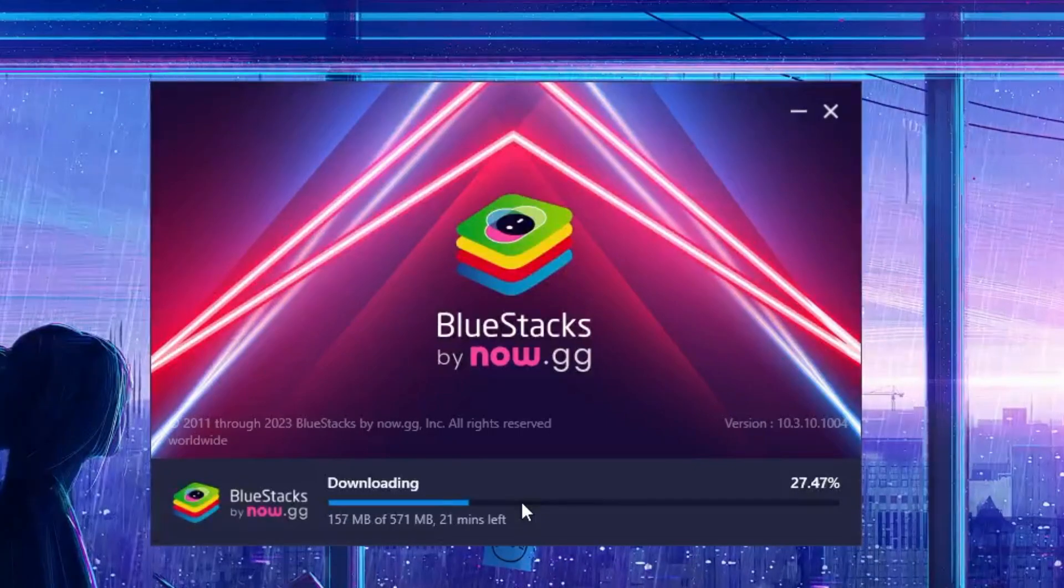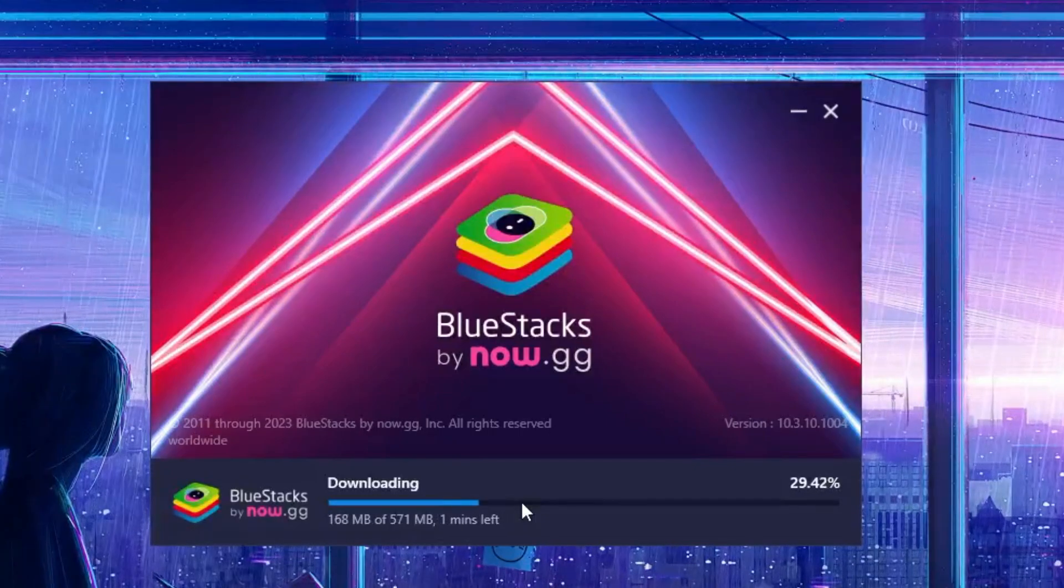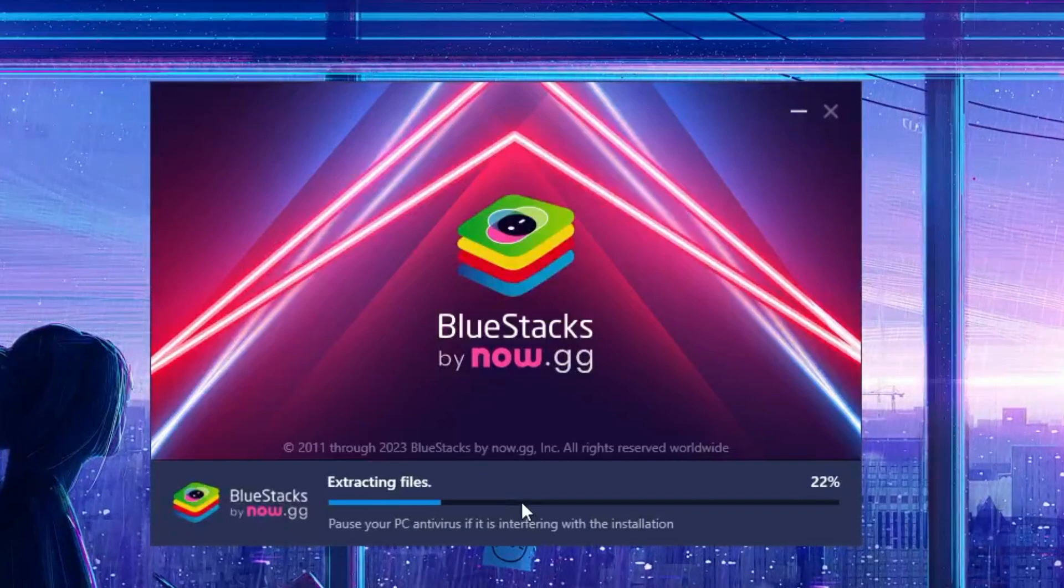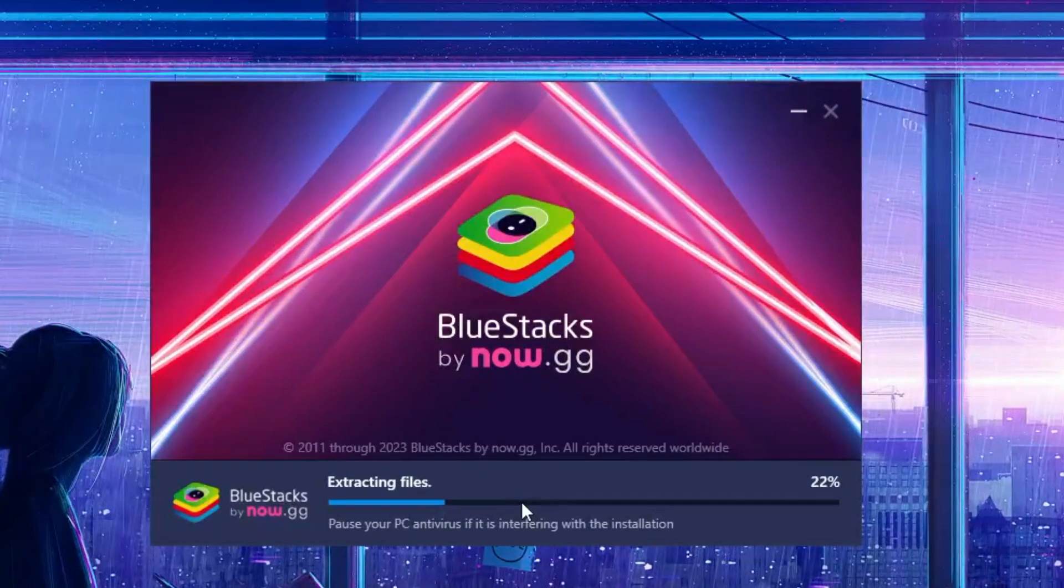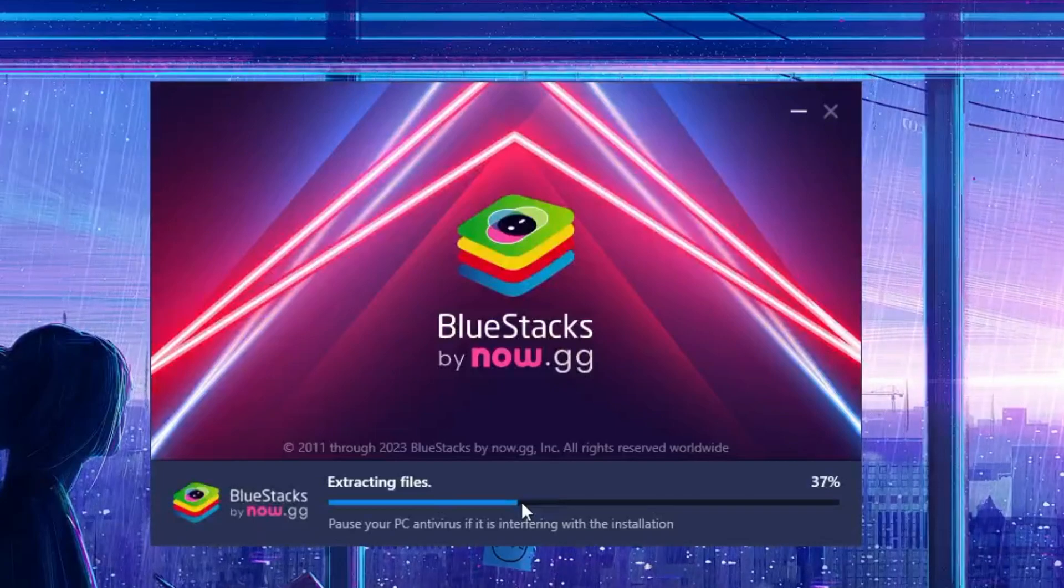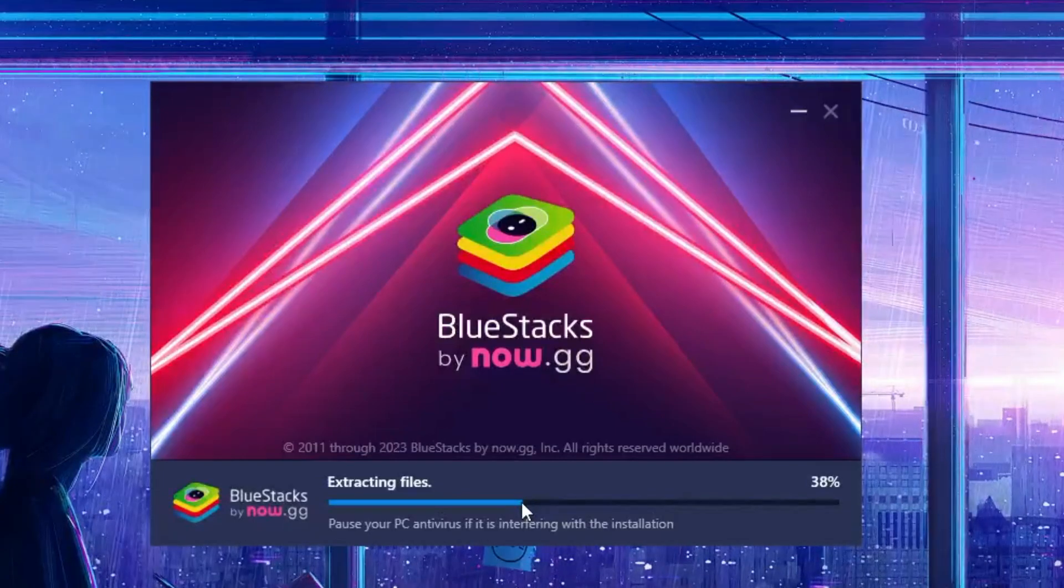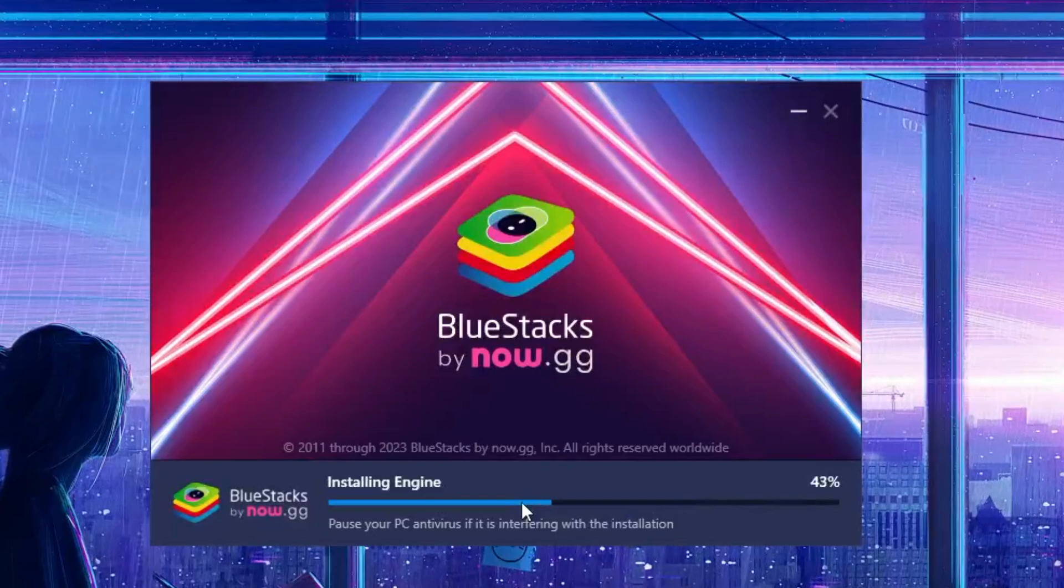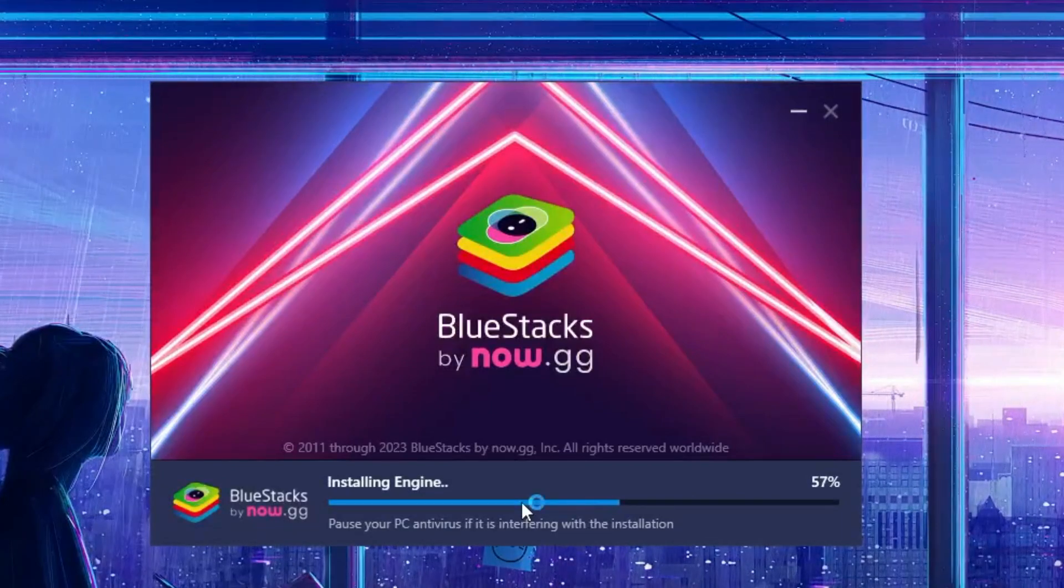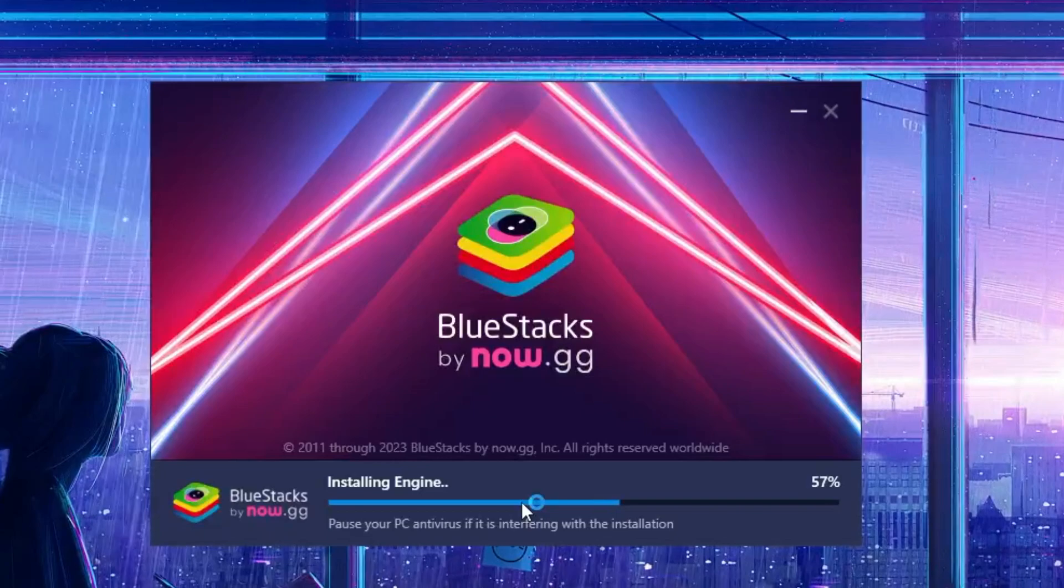Next, it will be checking for the system files and then extracting files, so kindly wait. It's recommended that you should not do any other kind of work. Now it says installing engine, so again wait until all the process has been completed.